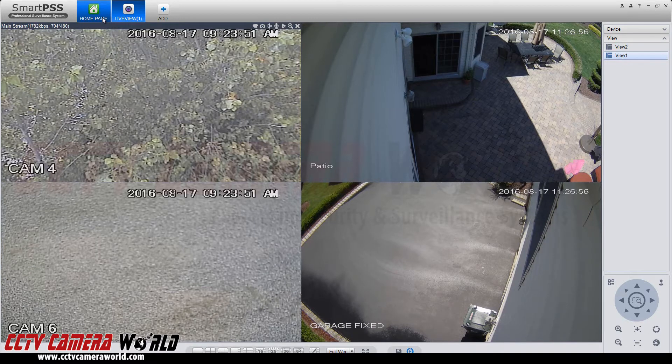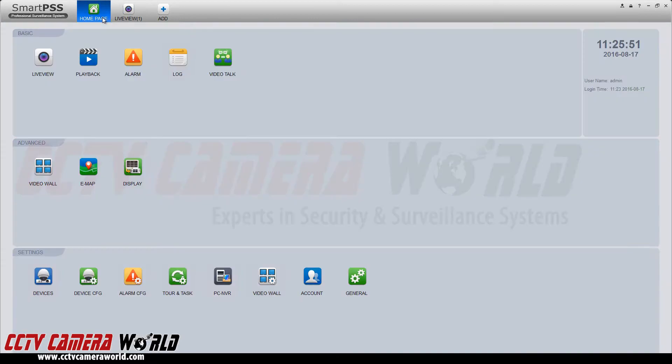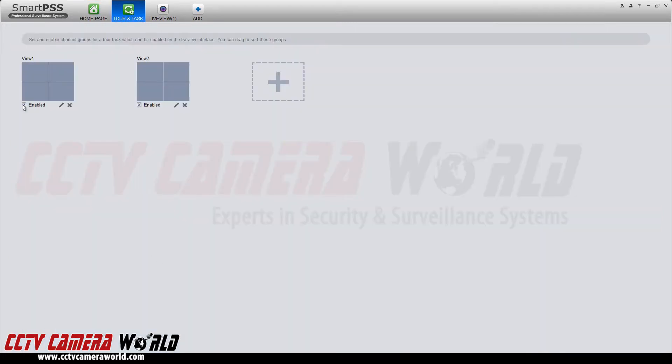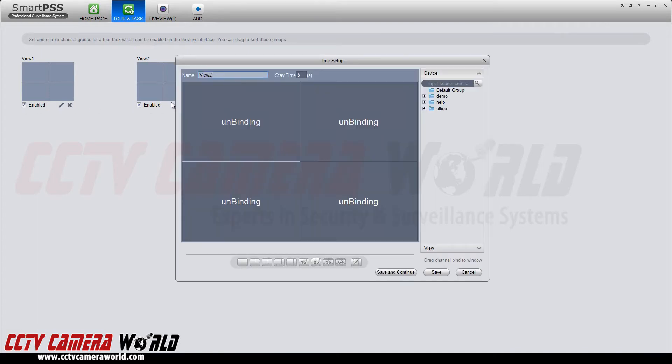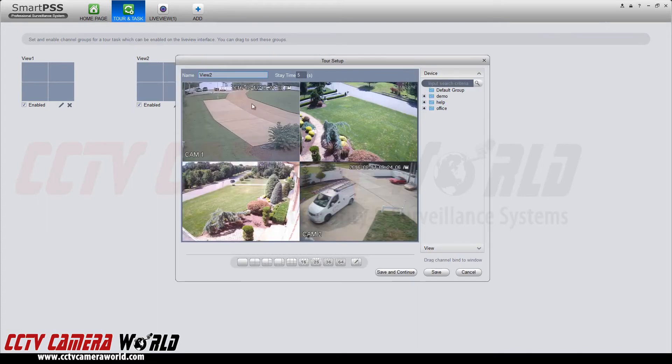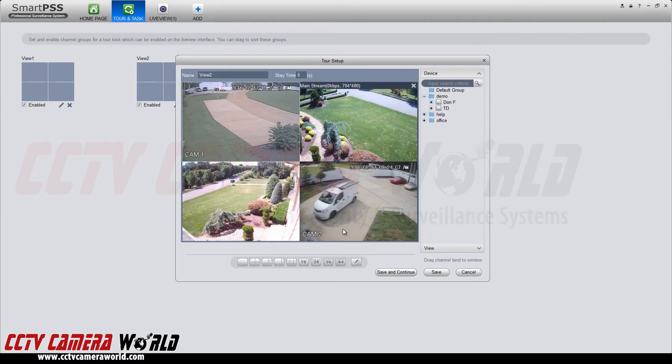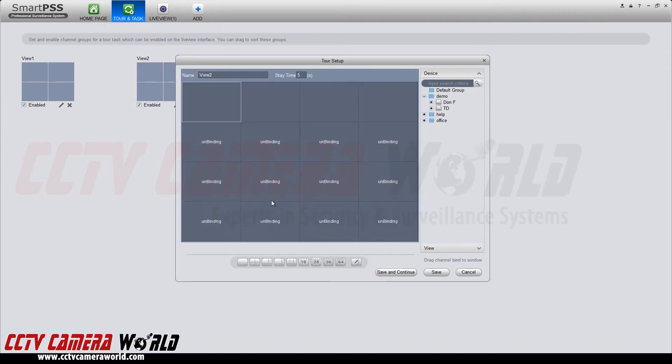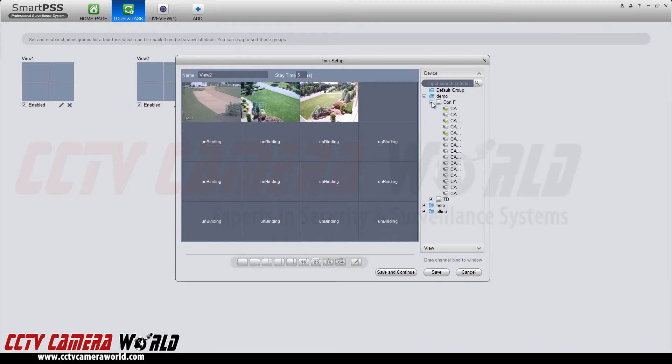If you want to edit your tours, go back to the home page and down under settings select tour and task. Here you can enable or disable certain views and even edit them by altering the cameras or the grid squares and how many cameras are in them.